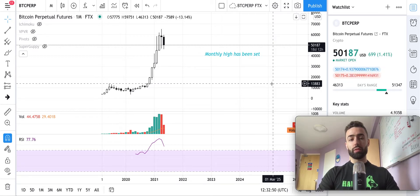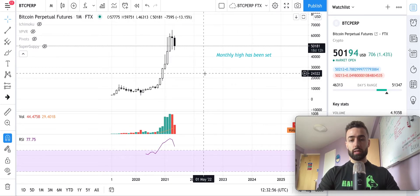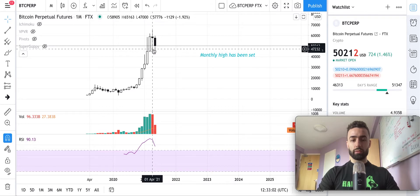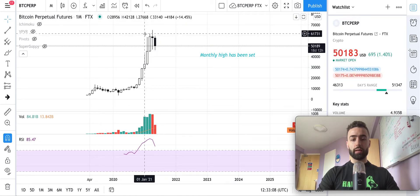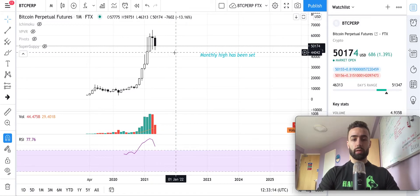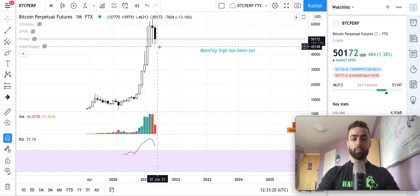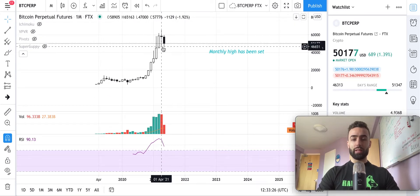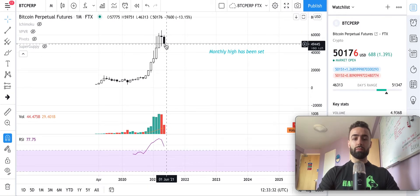On the monthly time frame we finally have something new to talk about. We have actually set a monthly high. This monthly candle dipped below the previous monthly low at 47k and we set a monthly high. We'll now see if this low we just set is the monthly low — that would be almost the bare minimum we could go down on the monthly time frame to set a higher low, given that you need to break the previous monthly's low to even set a high. We barely did that and we've traded up since.